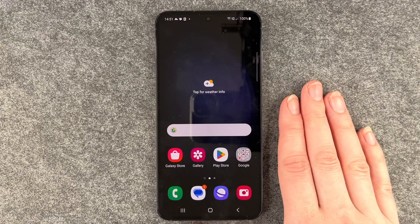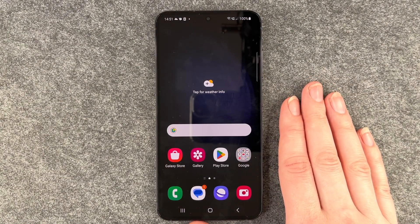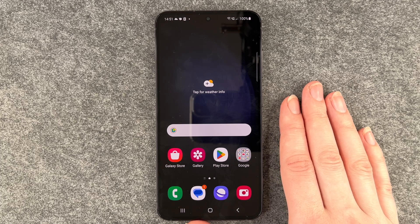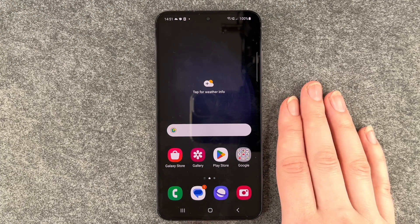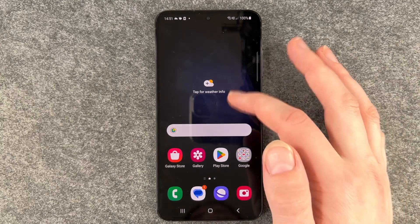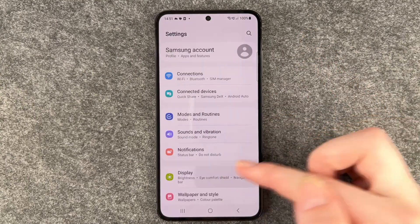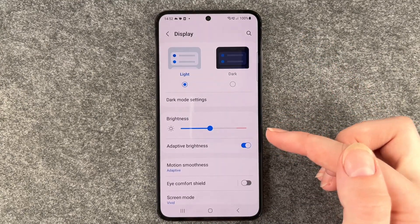Hello buddies, welcome back. It's Anne-Sophie and today I'm going to show you how you can enable the dark mode on your Samsung Galaxy S23. For that, you want to go to your settings and then go to display.